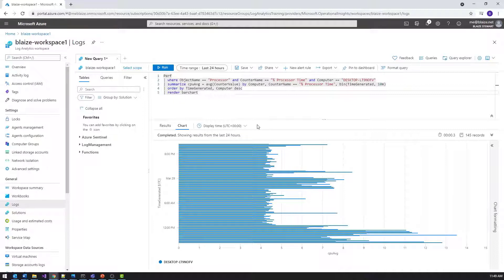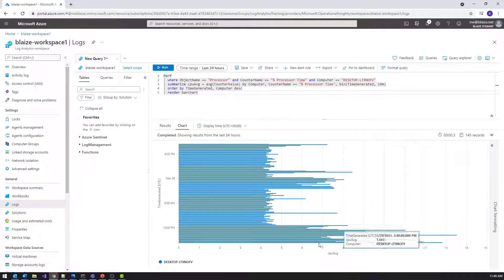Creating visualizations is very easy to do in Kusto. This is very useful when you're doing research into things like Log Analytics — it gives you the ability to quickly create visuals so you can see how the data looks, trend it, and identify problem areas more easily in a visualization than in raw data. That wraps up our Kusto video for today.